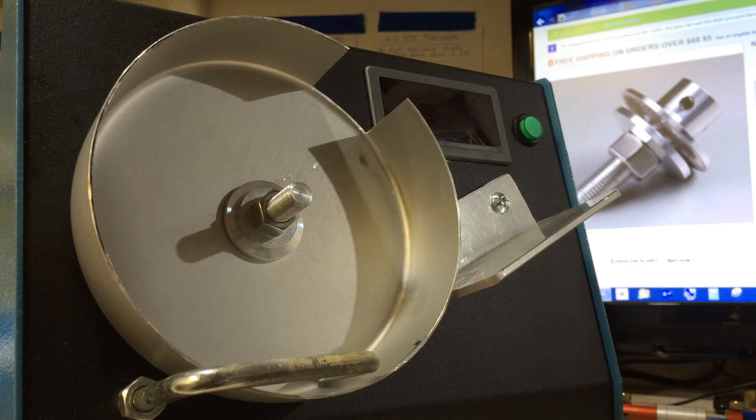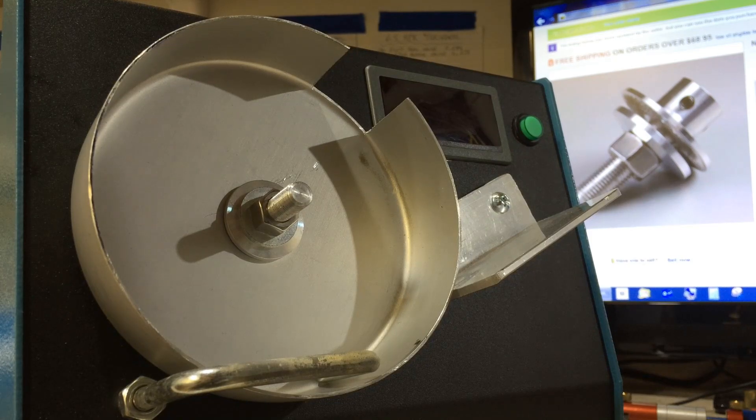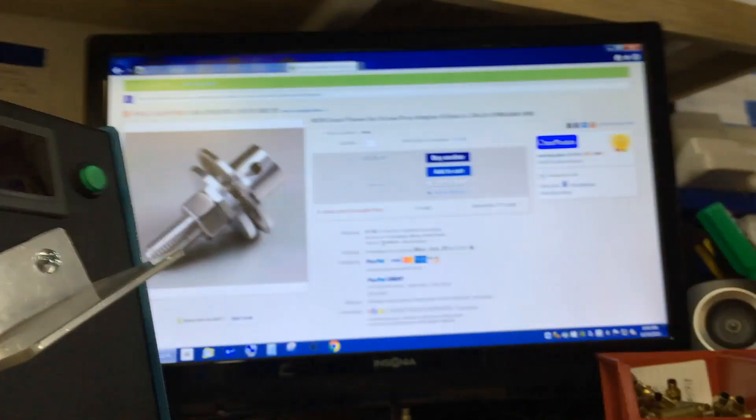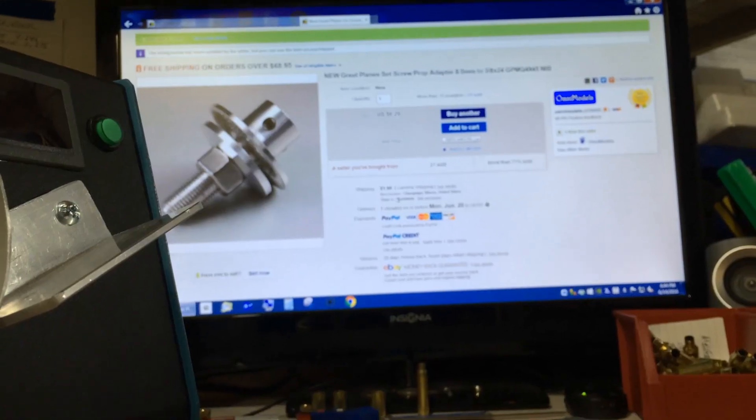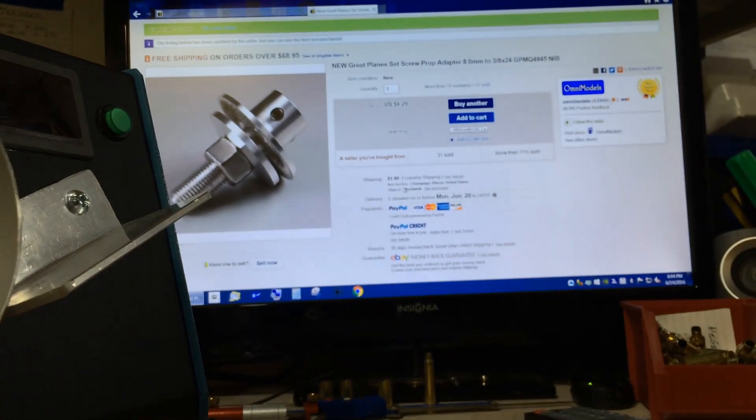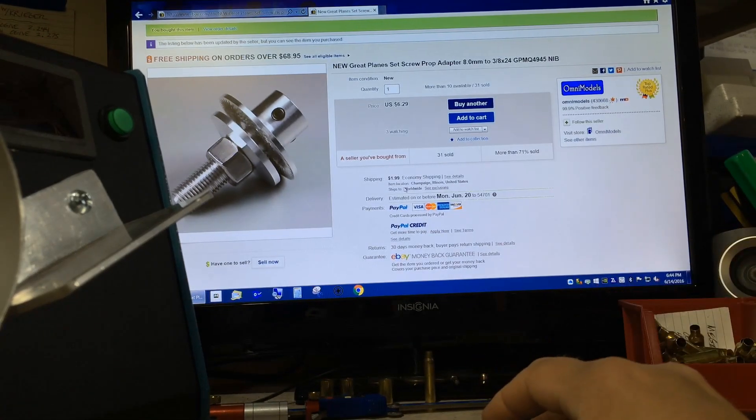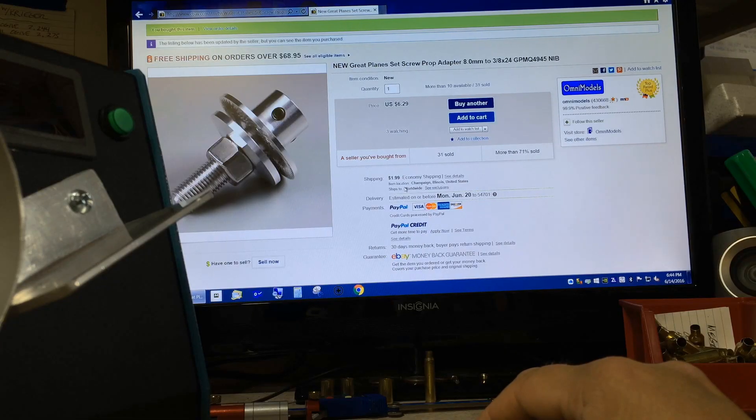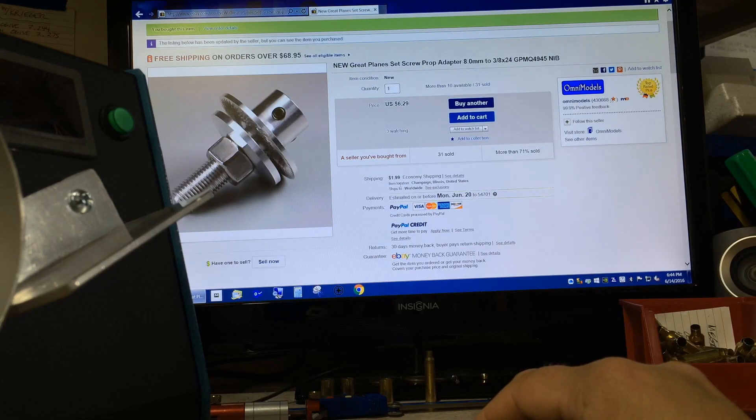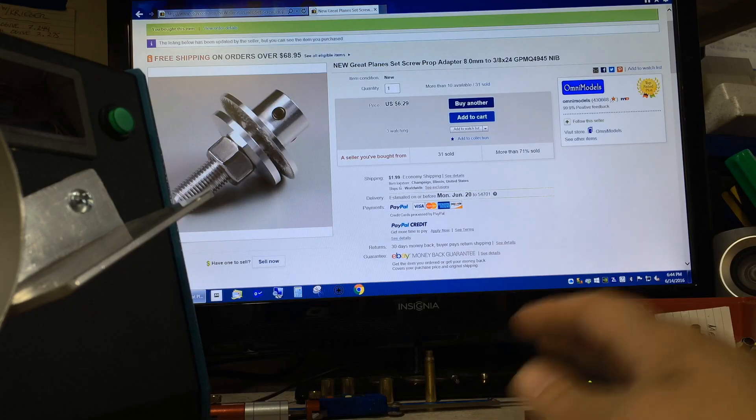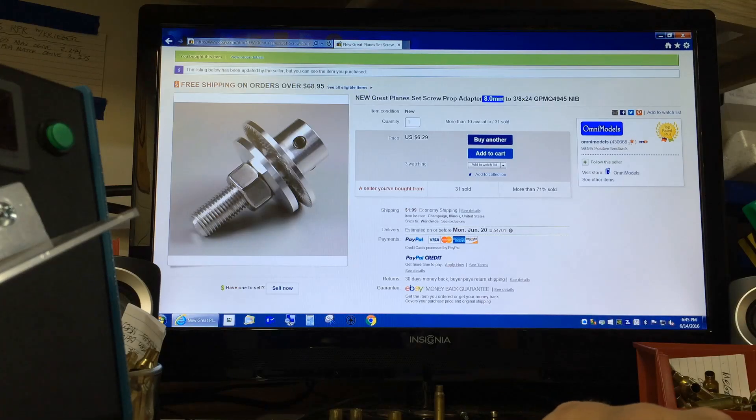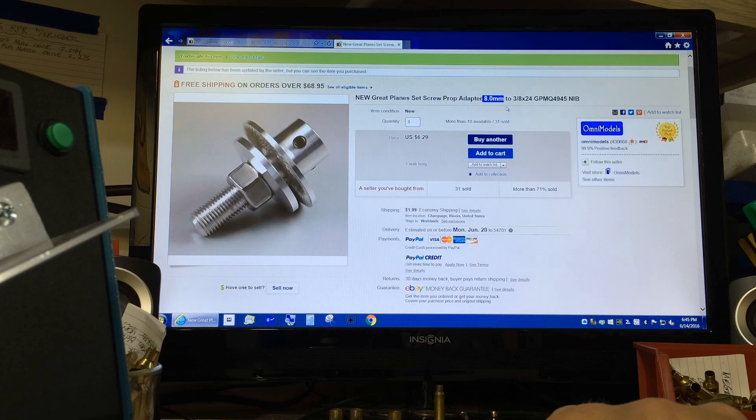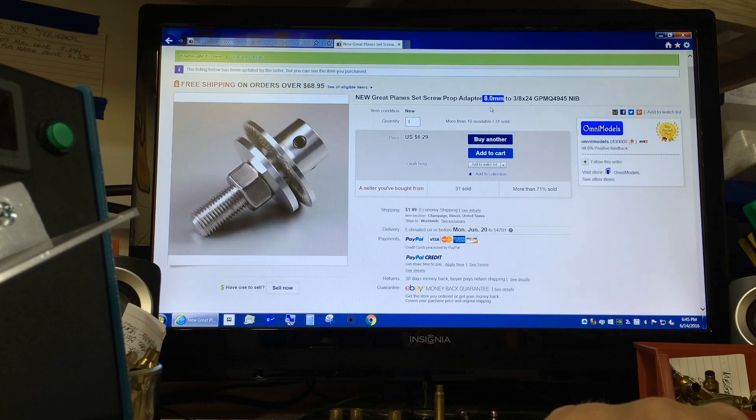Next is the prop adapter that attaches the drum to the motor. I got mine off eBay for roughly six dollars. This one shows two dollars economy shipping. One quick note on the prop adapter: your motor has an eight millimeter shaft, so make sure the prop adapter matches.